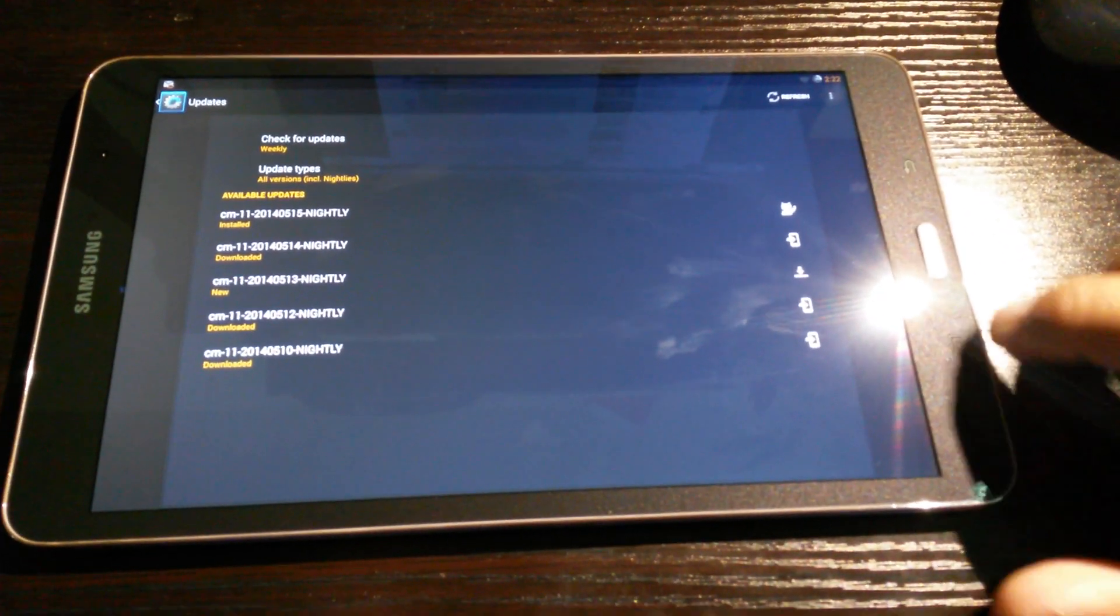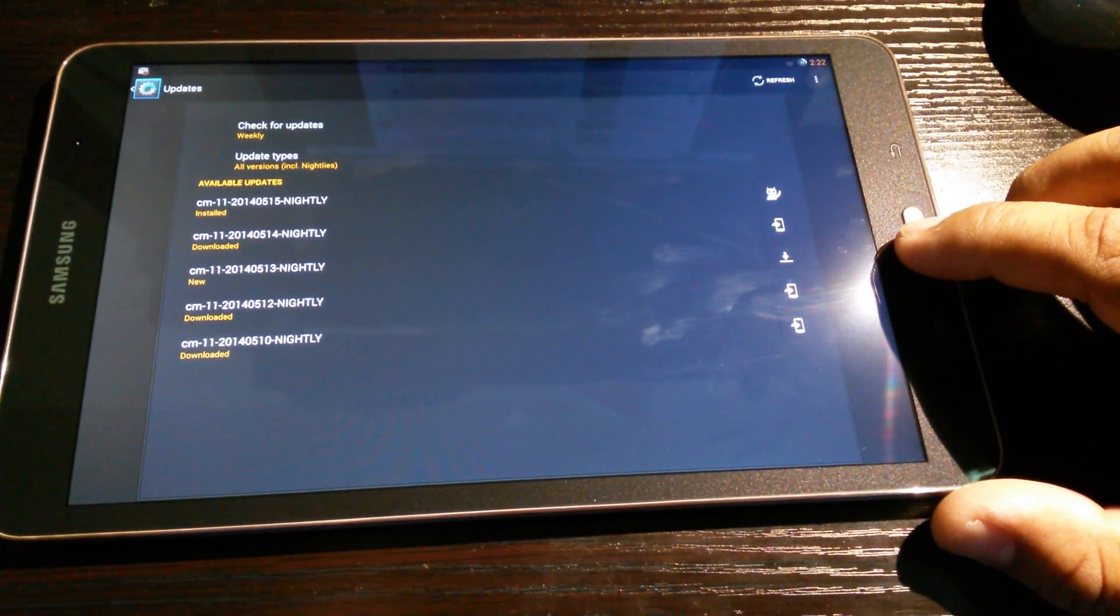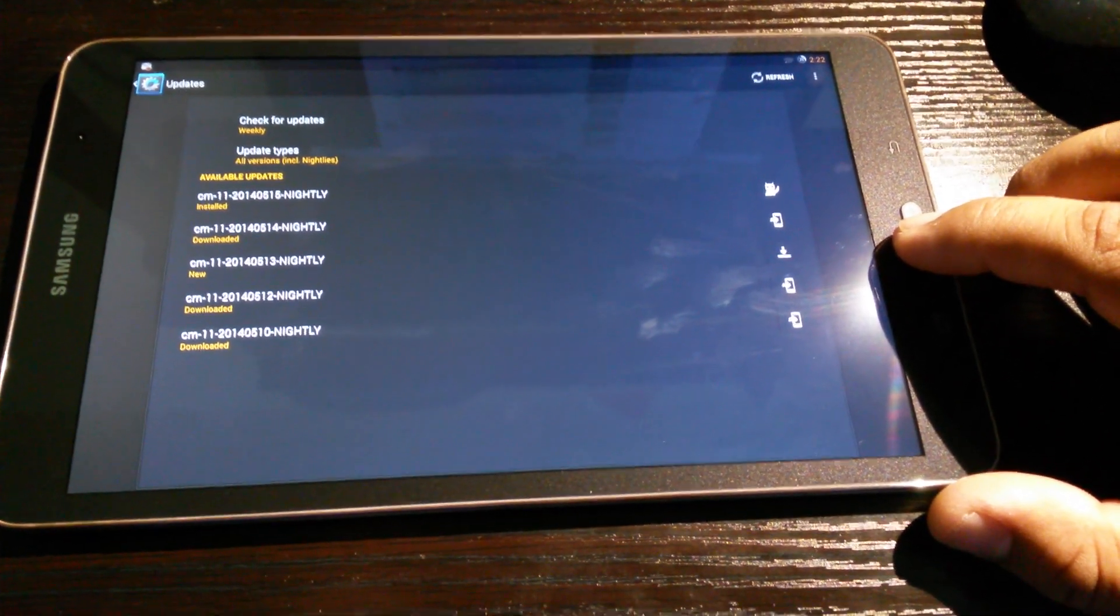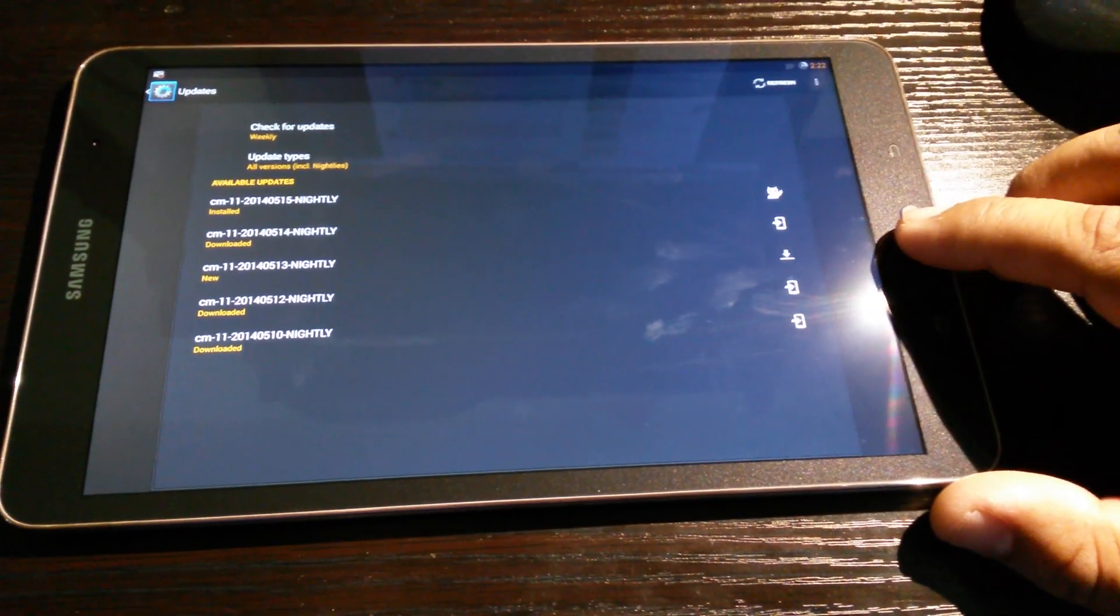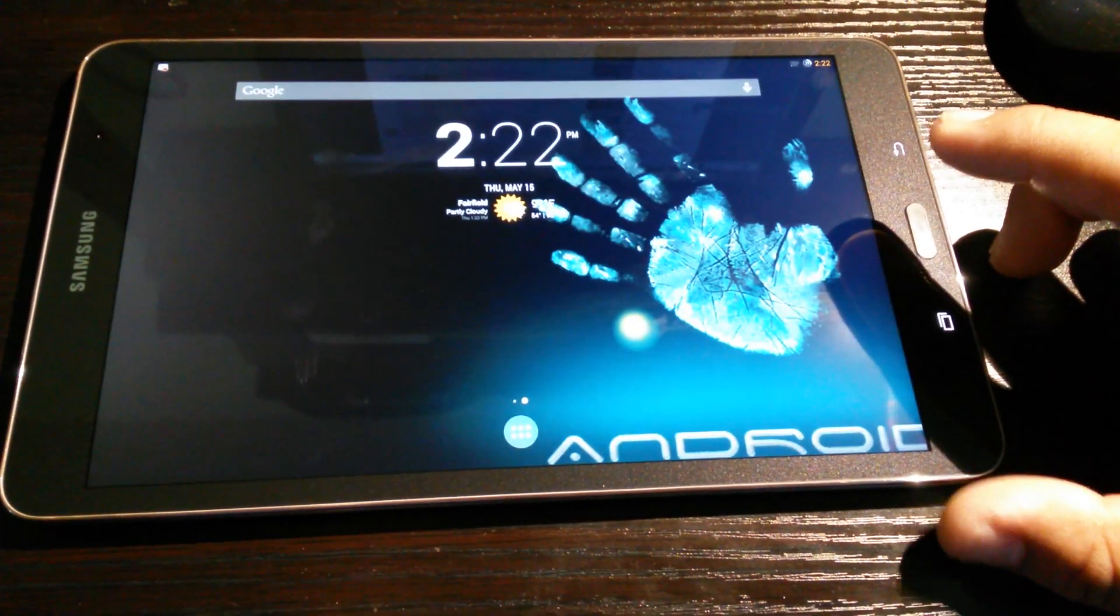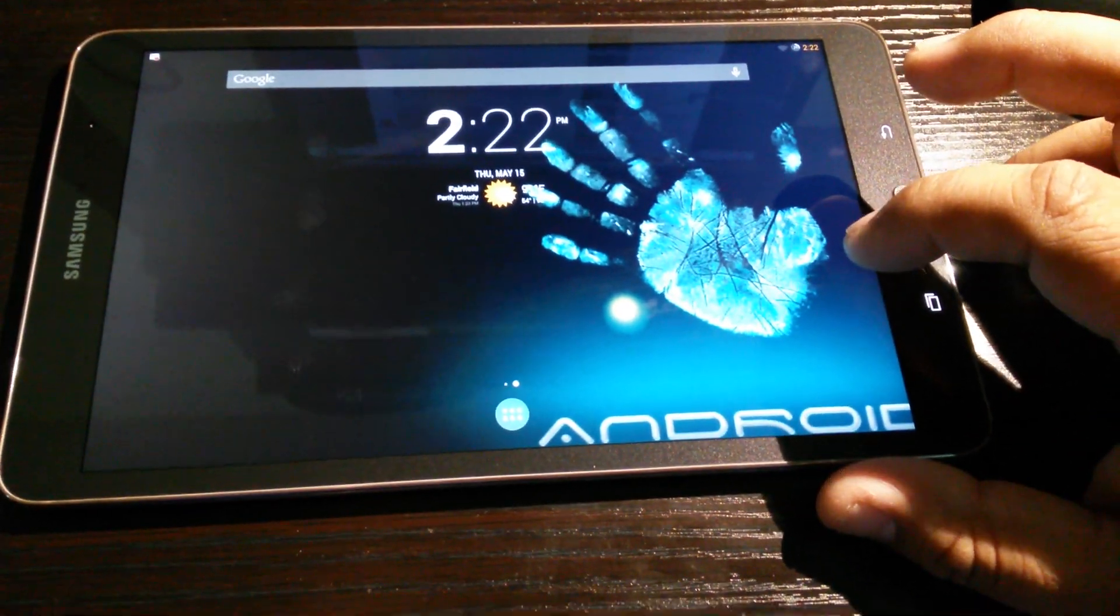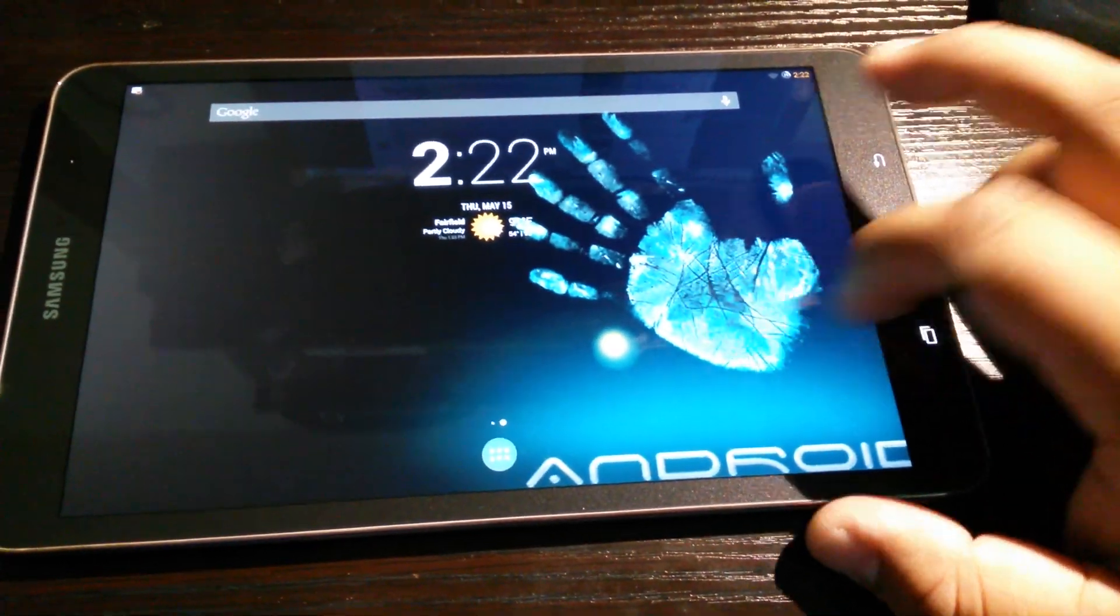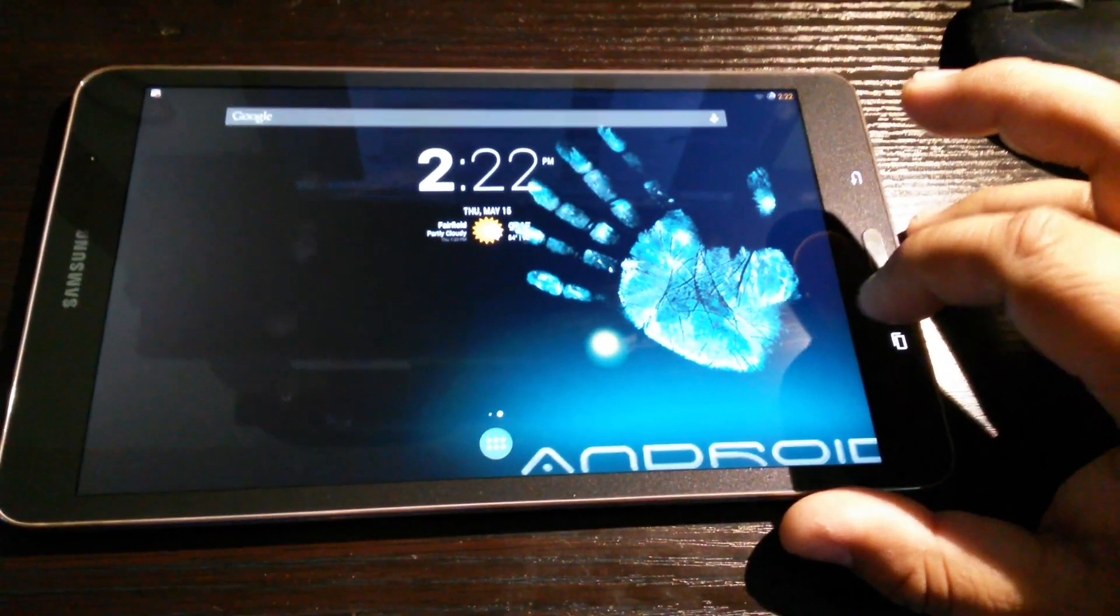And of course, you know, because CyanogenMod 11 is lighter than the TouchWiz, plus, you know, the super beautiful specs that we have in this tablet, of course everything works like beautiful.